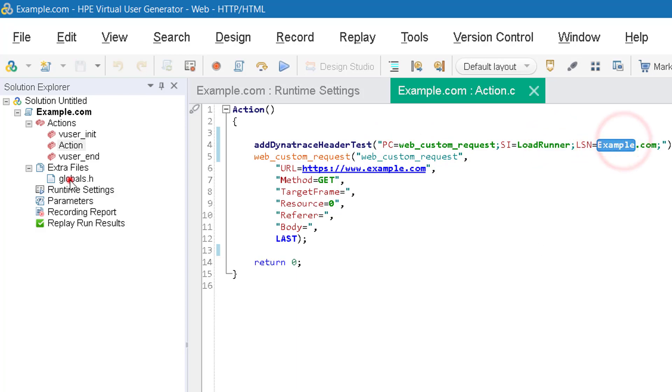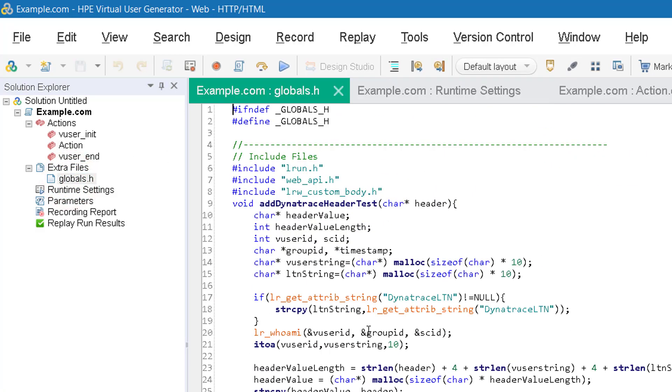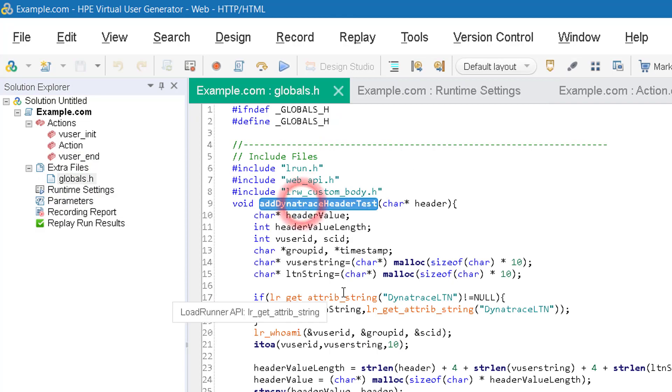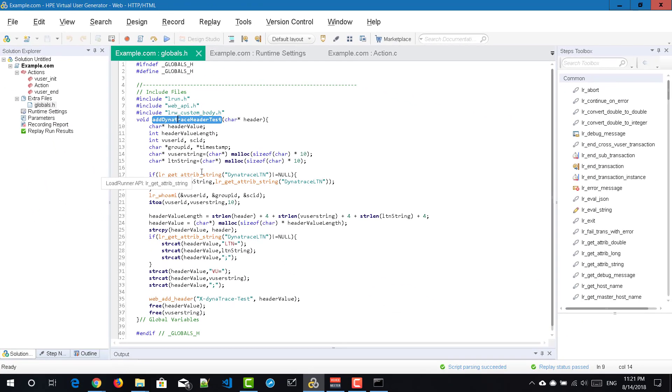And if you go to globals.h, here you can see the actual Dynatrace method. Right now there are three to five, six arguments you can configure.